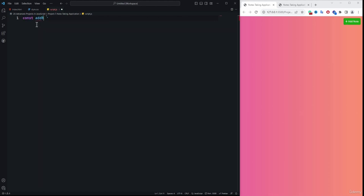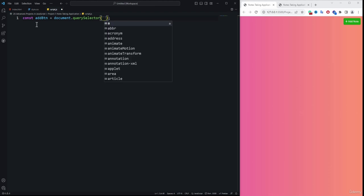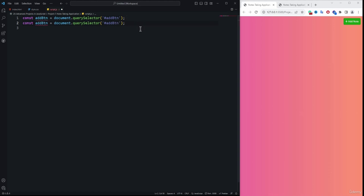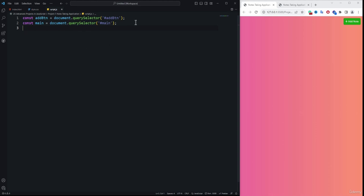First is the add button, so I'm going to name my variable as 'addBtn', then use document.querySelector. Since it's an ID selector, we need to specify the hash symbol and also 'addBtn' as the ID name. Then I'm going to duplicate this code using Shift+Alt+Down Arrow, and change it to 'main' for the main container.